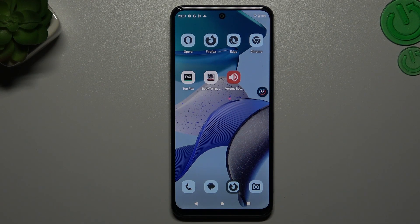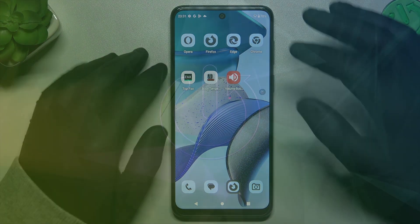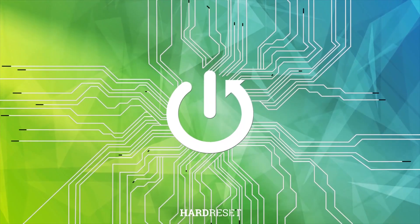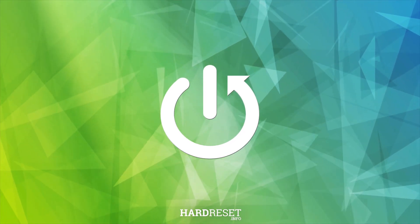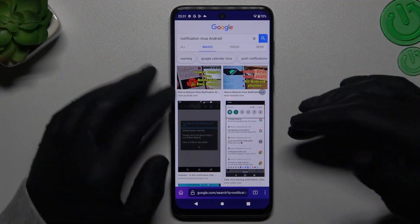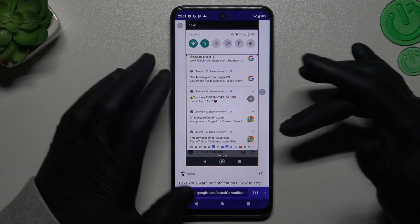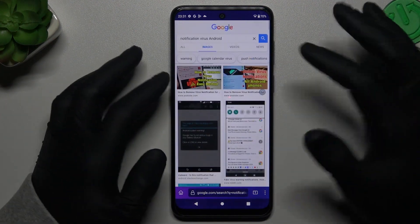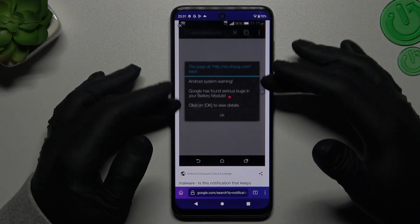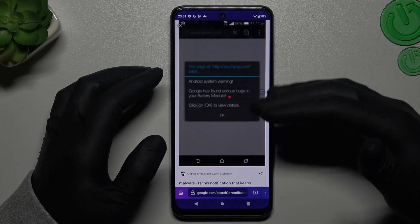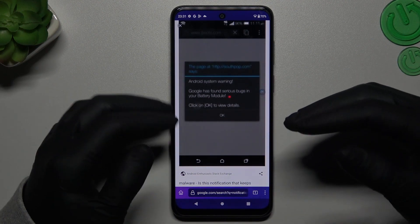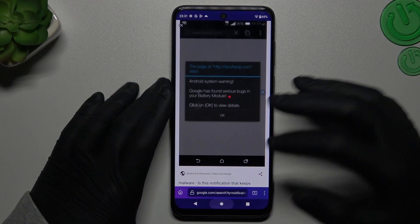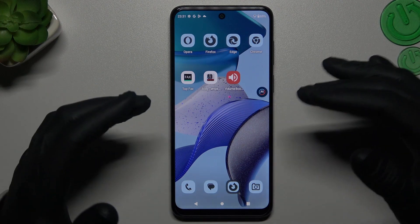Hello guys and welcome to the channel. Today I will show you how you can remove a notification virus like a tabula or other things like that in DemoServal G53. If you see something like that in your notification bar, when you're trying to visit any site or just on your home screen, that means you have a notification virus and we can try to remove it without an antivirus app.